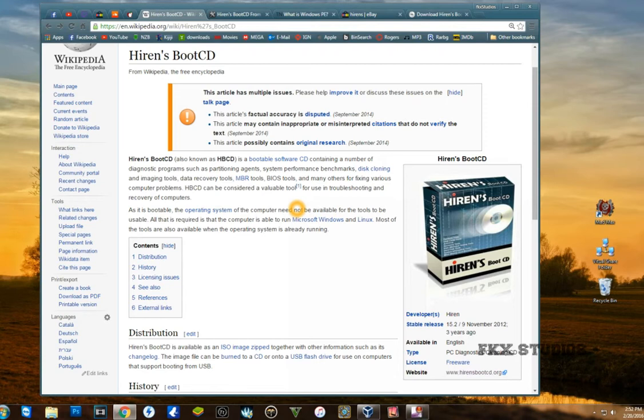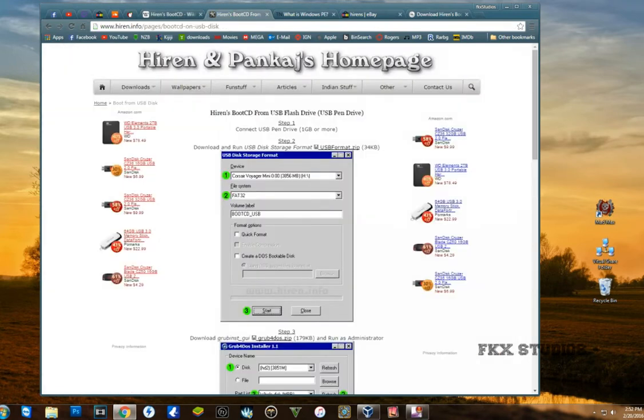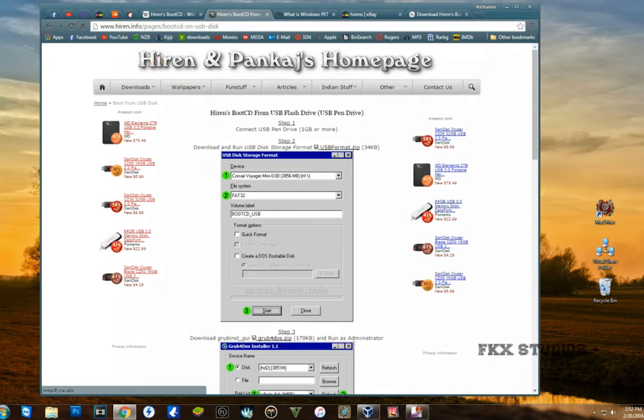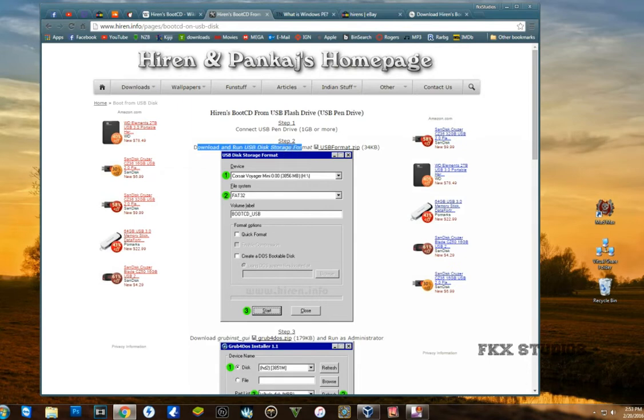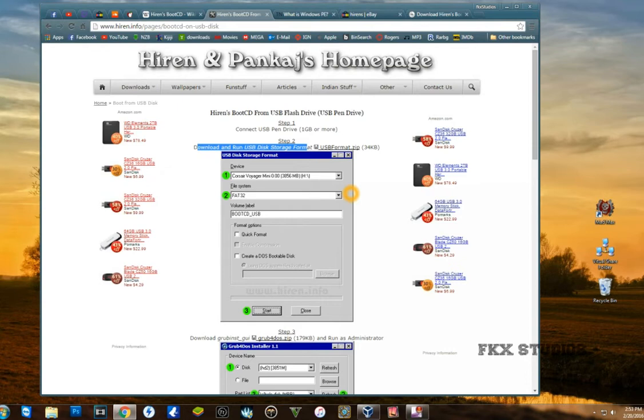First of all, you have to go to this website here which will show you how to make a USB. Basically, you will need to download the software to format the USB, because this software is a little bit different than formatting it from Windows. If you format it from Windows, it's not going to work, so you're going to have to use this tool to format your USB stick.